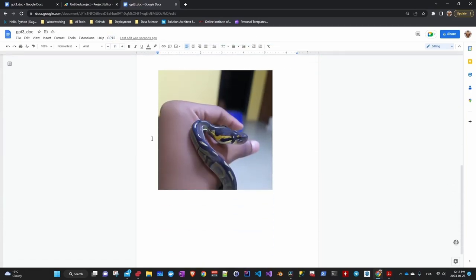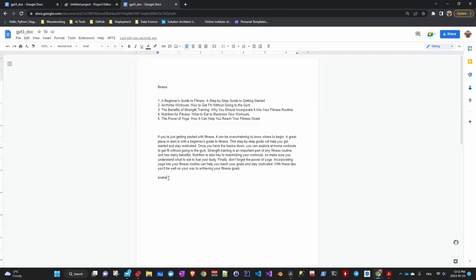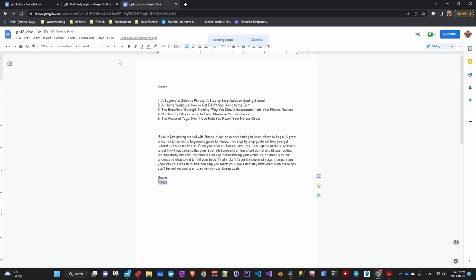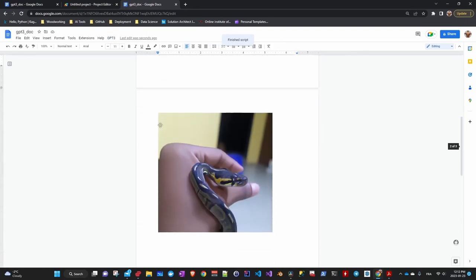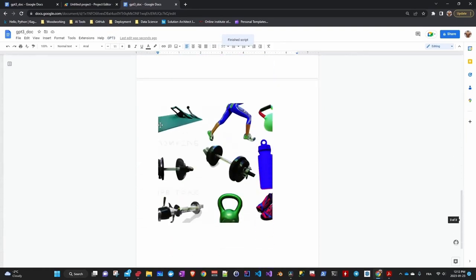Okay, we got a snake. And what about fitness? Okay, workout tools.